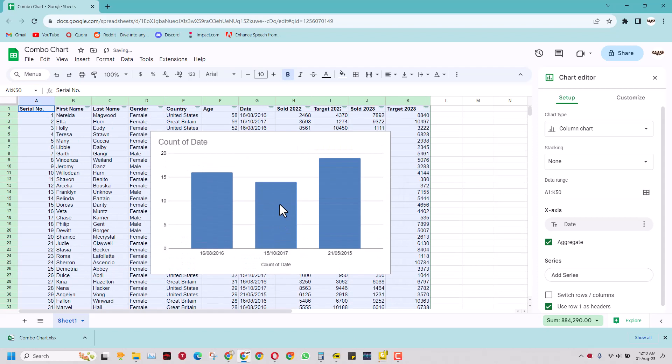What that does is it gives you a data range for this movable sheet chart.